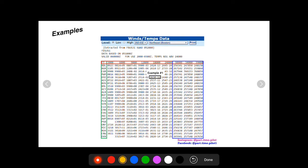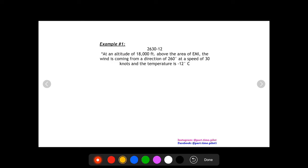Let's start with our first example here, 2630 minus 12. This is at 18,000 feet for the station EMI. So at an altitude of 18,000 feet above the area of EMI, the wind is coming from a direction of 260 degrees at a speed of 30 knots. And the temperature is negative 12 degrees Celsius.